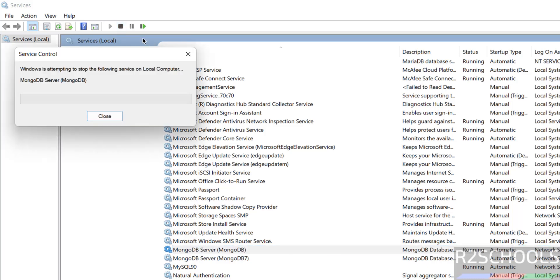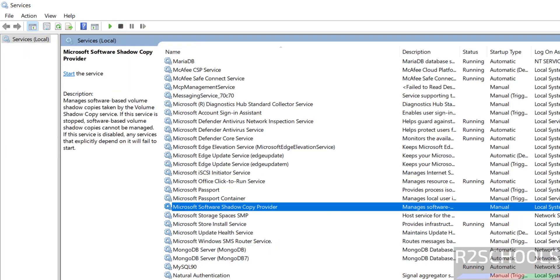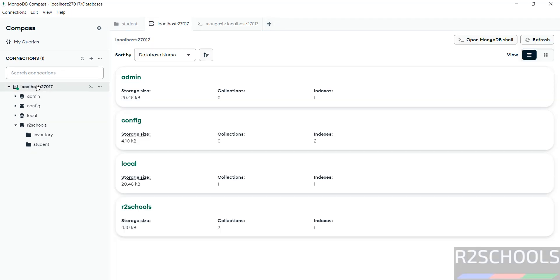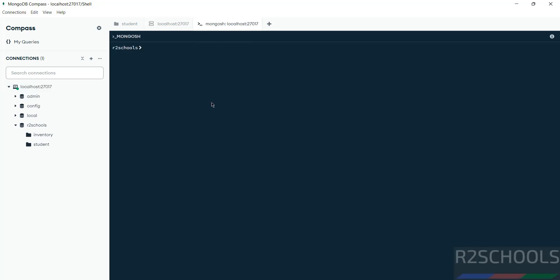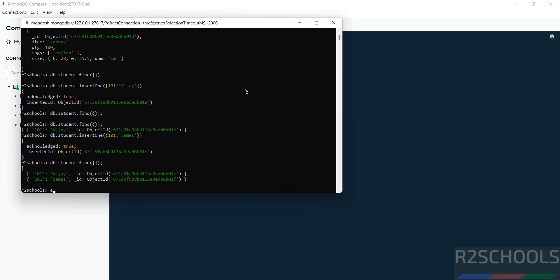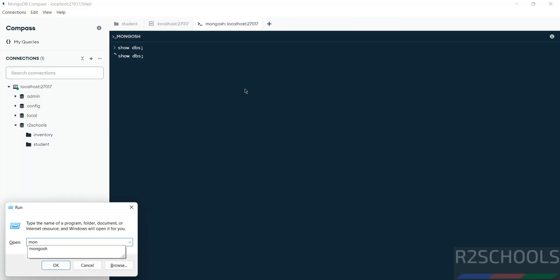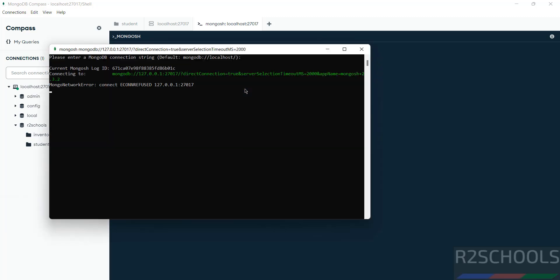If you stop the service and then refresh Compass, you will notice the shell option is no longer working — running 'show dbs' gives no output. If you open mongosh separately and hit Enter, you will see it is unable to connect because the MongoDB service has been stopped.